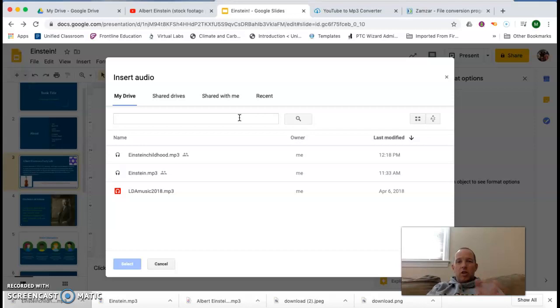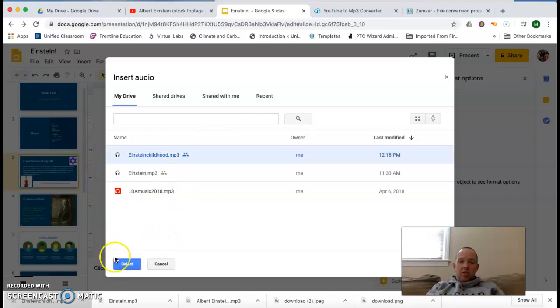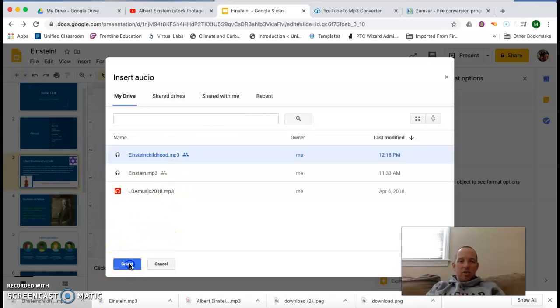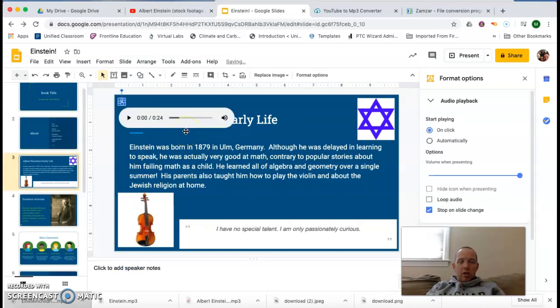So the first thing you need to do when you get that MP3 file is to put it somewhere in Google Drive where you can find it. So I'm going to go ahead and click on this Einstein childhood file. I'm going to select it. And then it's going to put it in my presentation.